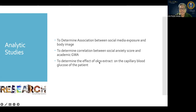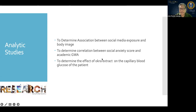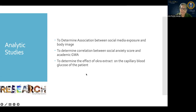For the objective to determine the effect of okra extract on the capillary blood glucose of patients, this is also looking at continuous variables. You are looking at the change before and after okra extract application on the capillary blood glucose. The capillary blood glucose is a number — a continuous variable.